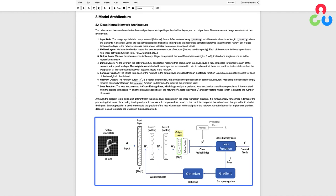The values from each of the neurons in the output layer are passed through a softmax function to produce a probability score for each of the 10 digits in the dataset. We're not going to cover the details of the softmax function here, but you can think of it as simply a way to normalize a set of inputs. So the raw scores from the output layer are passed through a softmax function to normalize them into probabilities. The network output y' is a vector of length 10 that contains the probabilities of each output neuron. Predicting the class label for a particular input image requires passing the output y' through the argmax function to determine the index of the predicted label.